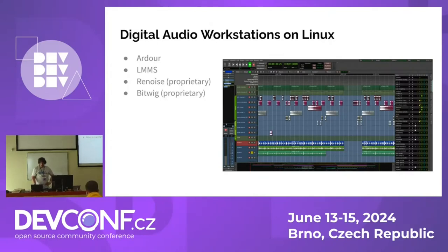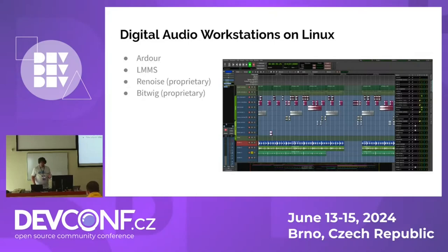In the Linux OS space there are also proprietary DAWs playing in the environment. There's Renoise and Bitwig — both proprietary, but they run natively on Linux desktops. Bitwig in particular is a very trendy DAW right now, so it's interesting to see non-Linux people who are really into Bitwig having an application at the core of their workflow that can run on a Linux desktop.